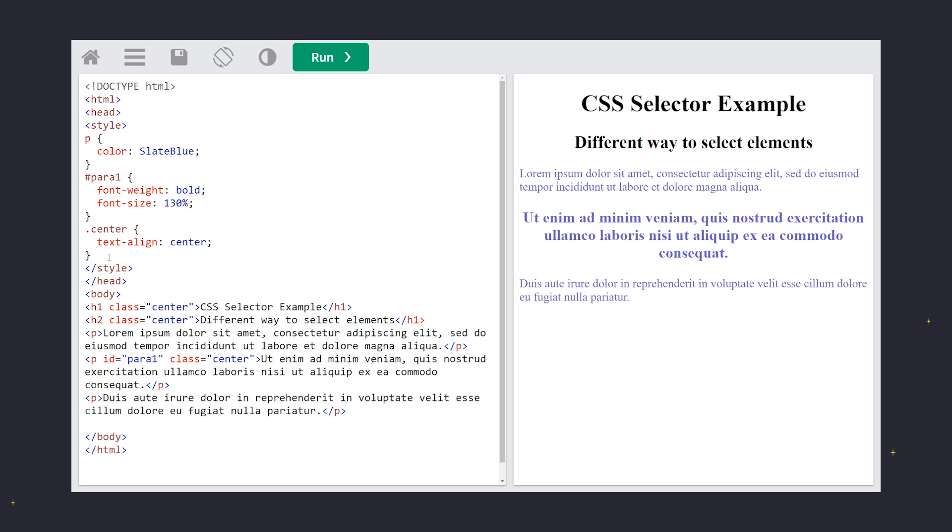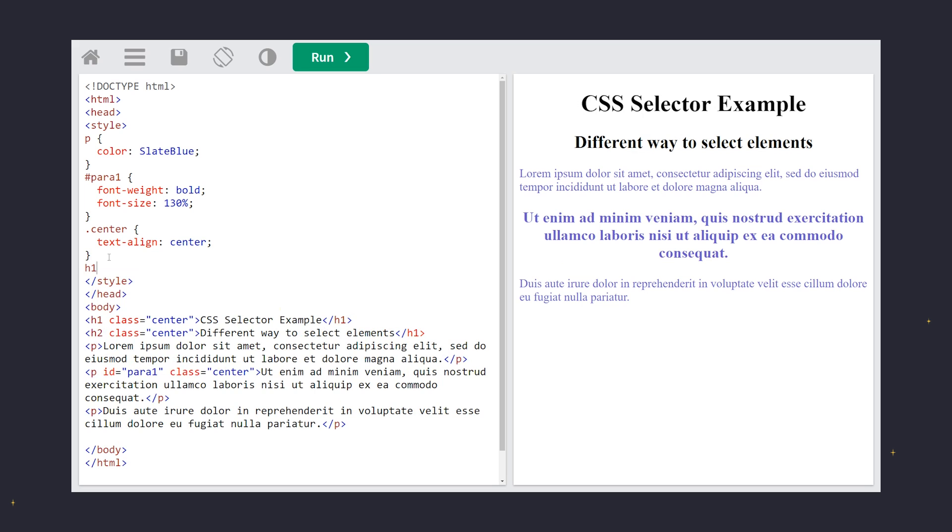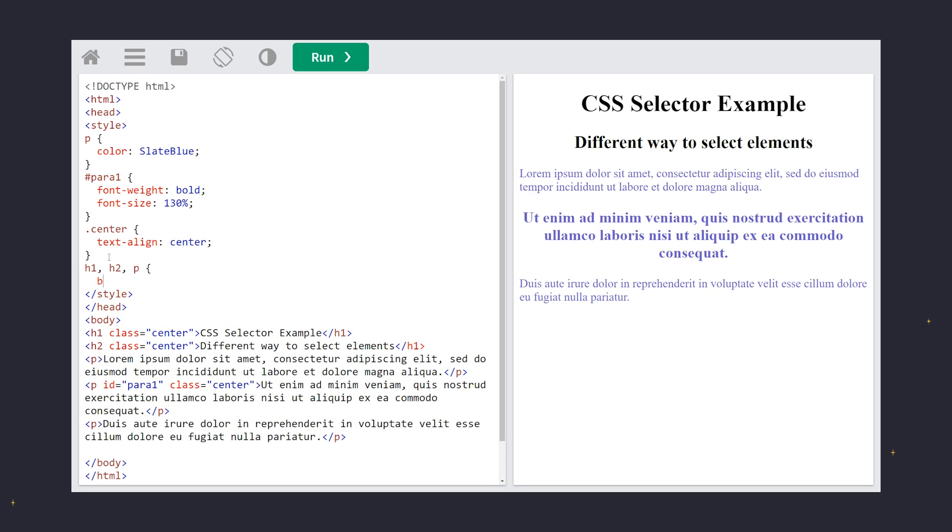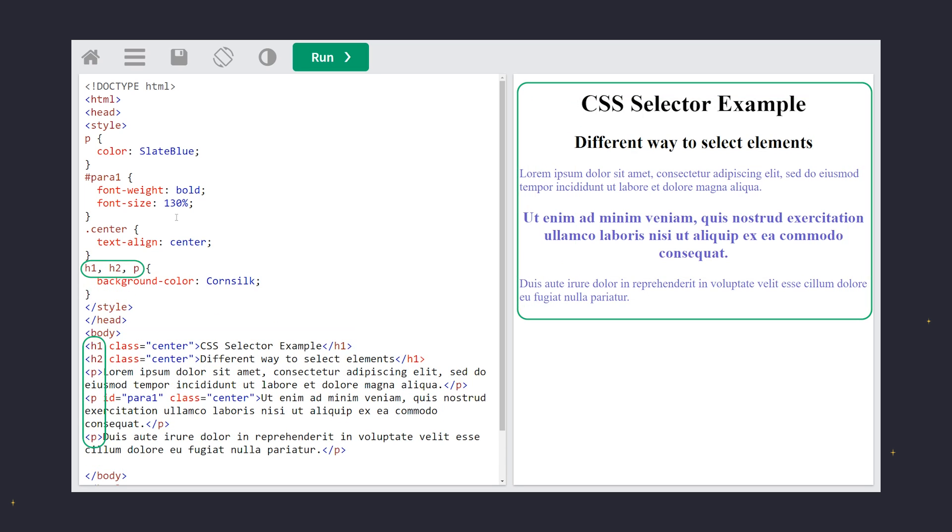Grouping selectors in CSS lets you apply the same style rules to multiple elements, saving time and keeping your style sheet neat. Instead of writing separate rules for each element, you can group them by separating each selector with a comma. For example, to apply the same background color to H1, H2, and P elements, you would write H1, comma, H2, comma, P, background color, corn silk. This approach streamlines your CSS and ensures consistency across your website when different selectors share the same style properties.